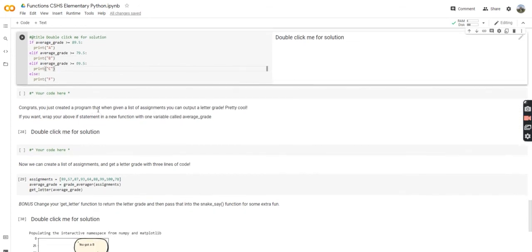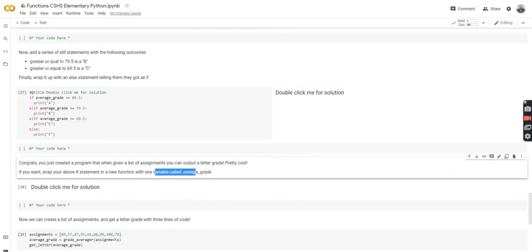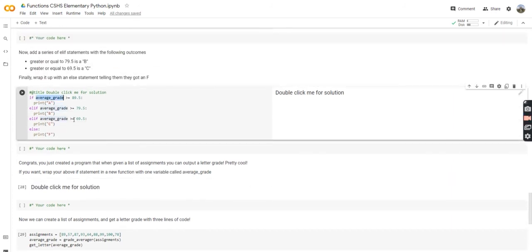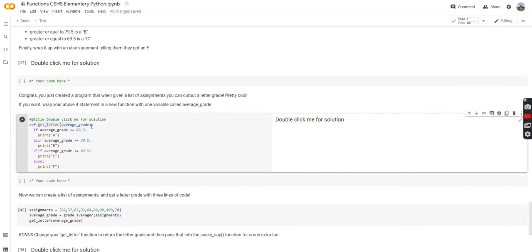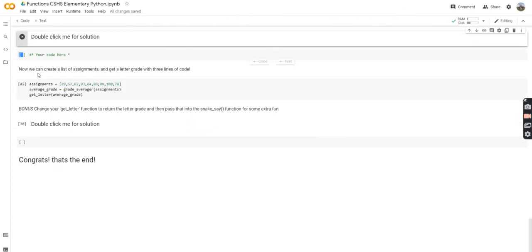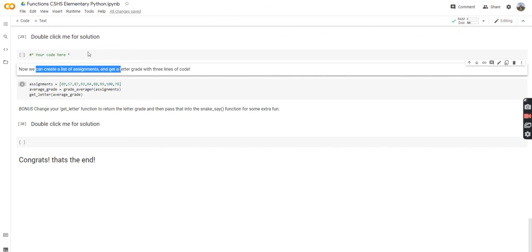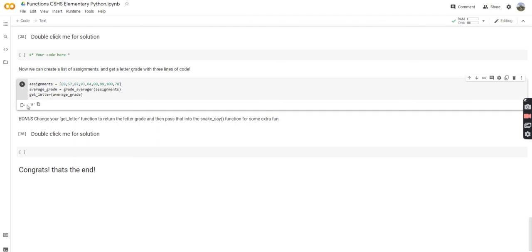Congrats — you just created a program that, when given a list of grades, outputs a letter grade. Now the final thing to do is wrap the above if statement into a new function called get_letter with one parameter called average_grade. We define get_letter, do the same if statement inside, and now we can create a list of assignments and get a letter grade with just three lines of code. We've condensed all of that code into three lines — amazing with the power of functions. And we can see we get a B — that's what all of these assignments gave us.